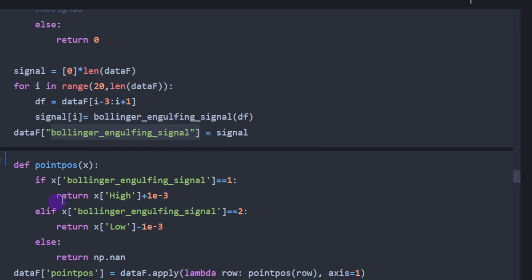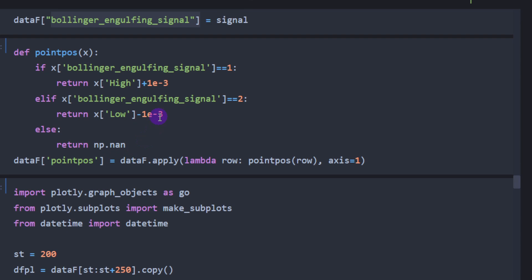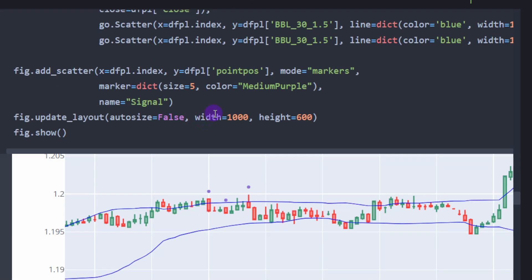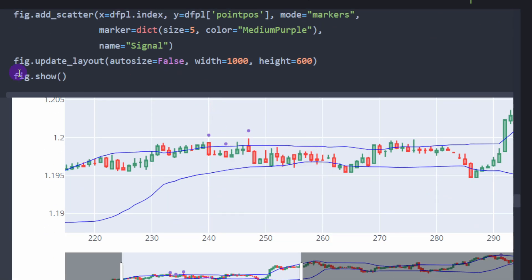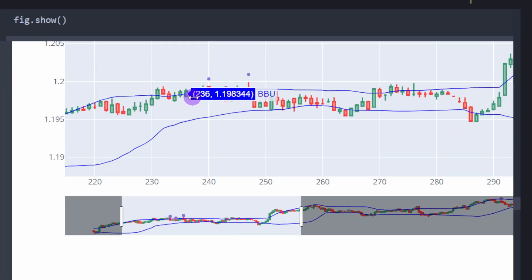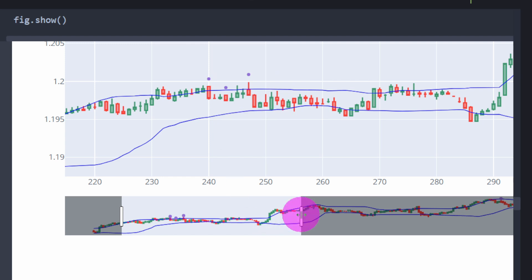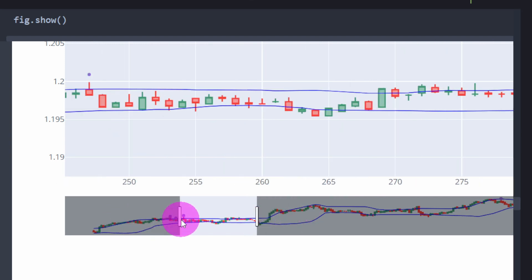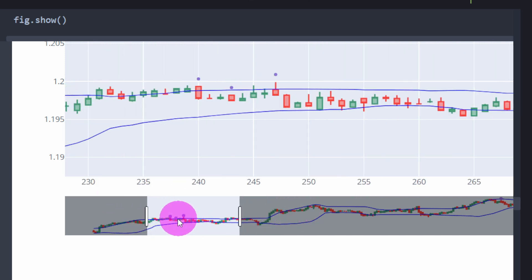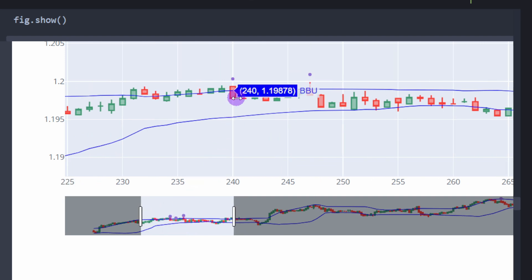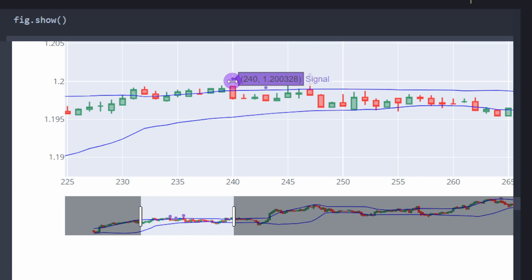We compute these signals and add them to a new column called `bollinger_engulfing_signal`, then plot them on a graph. We can see a purple point where the closing price is above the upper Bollinger Band and there is a bearish engulfing candle — totally engulfing the previous candle — which triggers a short signal.